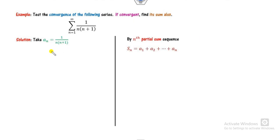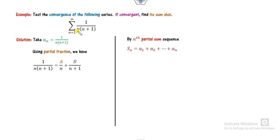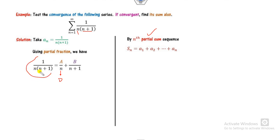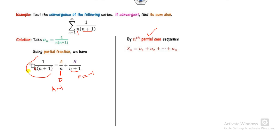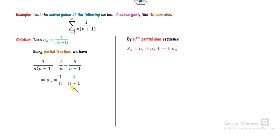We write aₙ in terms of partial fractions. These two are consecutive terms, so the nth partial sum sequence is applicable. To find the values of A and B: set the denominator factor to zero — when n = 0, substituting gives A = 1. Similarly, when the other factor is zero giving n = -1, substituting gives B = -1. Therefore A = 1 and B = -1.